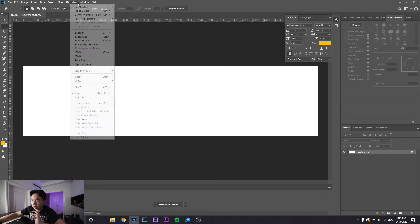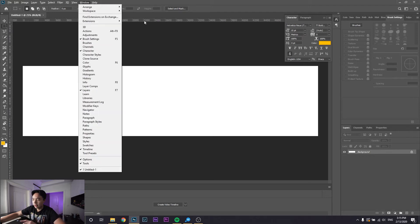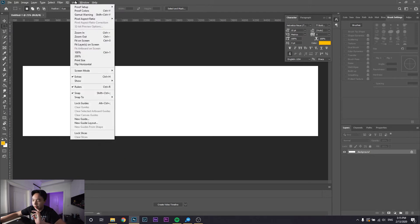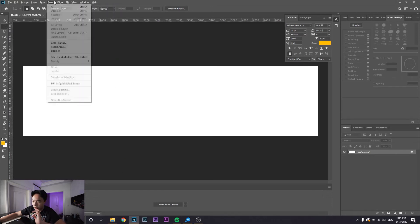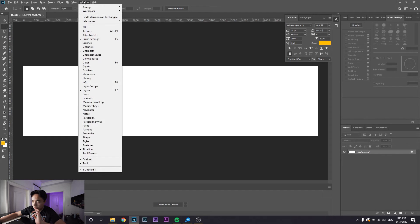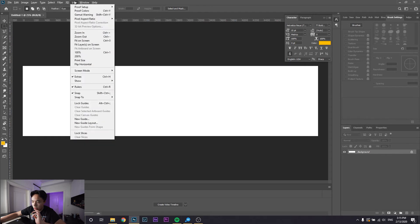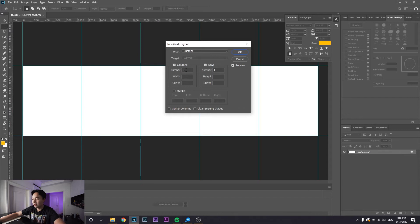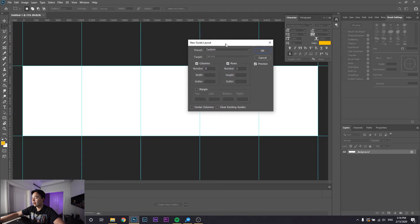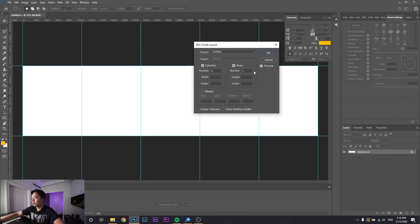To actually make it ready for Instagram, you go to View, then New Guide Layout, and then however many columns you want. So I wanted 5, and then for rows you always do 1, and click OK.